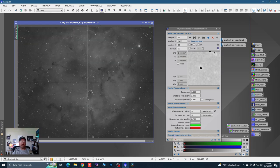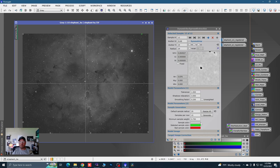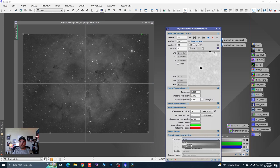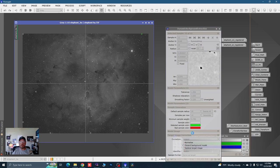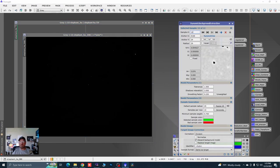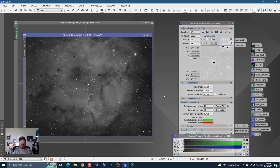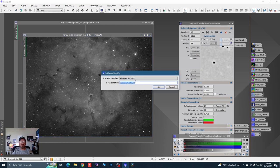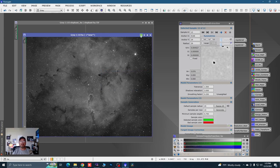Coming down here to Target Image Correction, we're going to do Division, and I do not want to see the background model. Hit the green check mark and see what it comes up with. See the difference? Big time. So this is our new HA data. Double click on the identifier tab and just type 'HA' to shorten up these tabs.